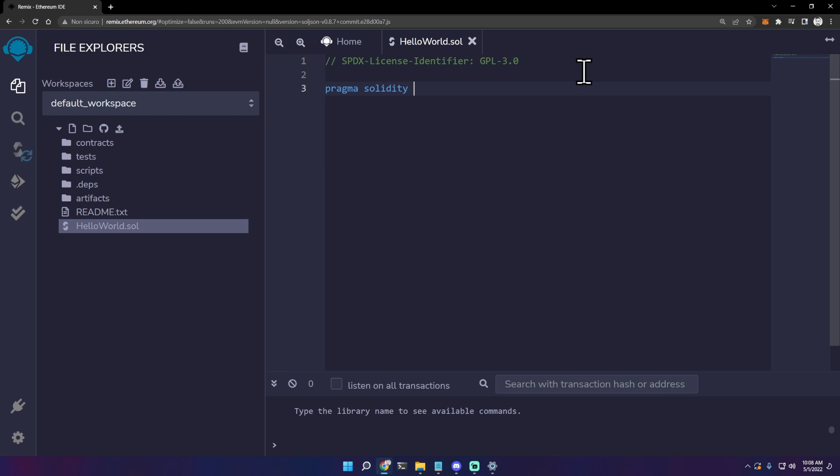We will use a stable version which is 0.8.7. Add the semicolon. To create a hello world, we need to create a contract. A contract is like a class for an object-oriented language.